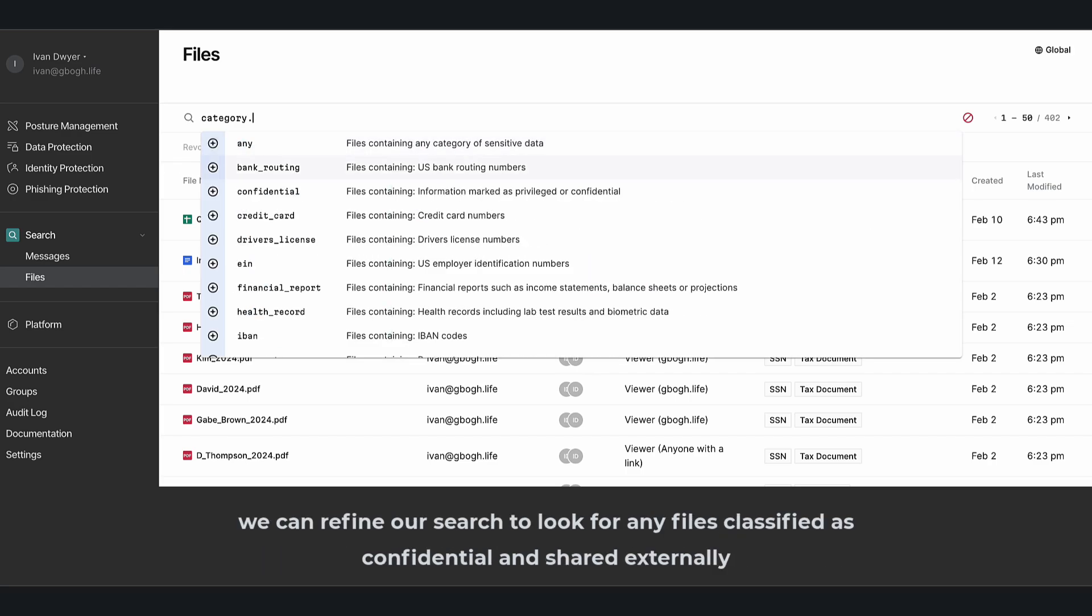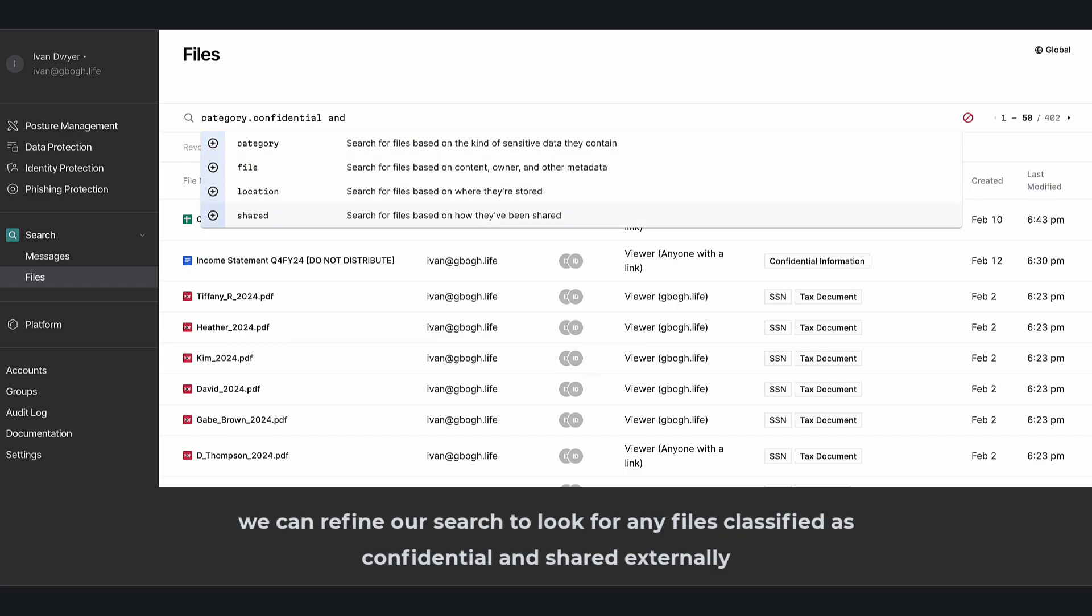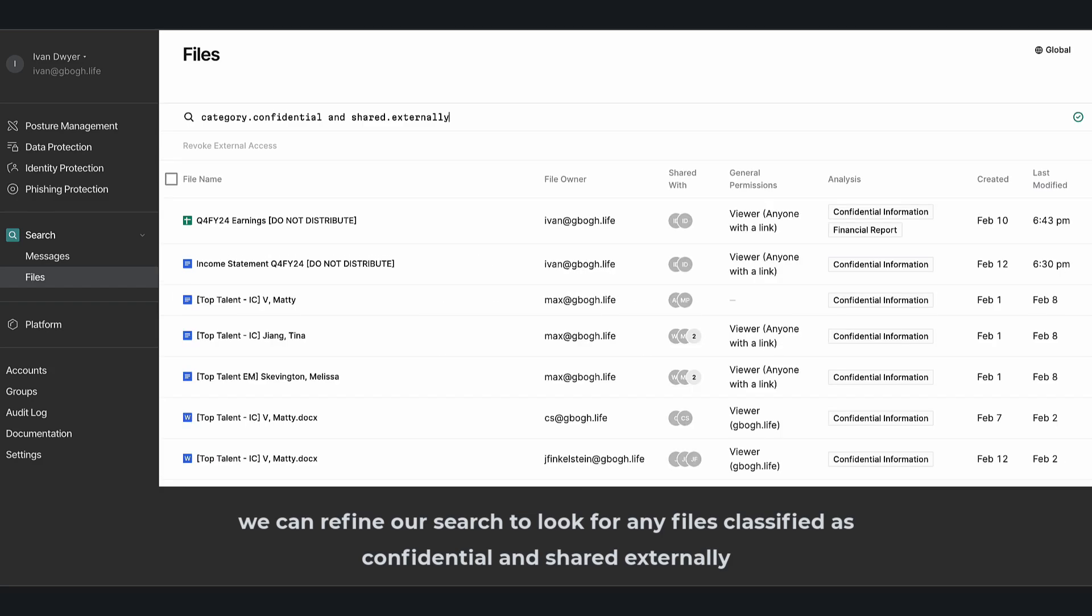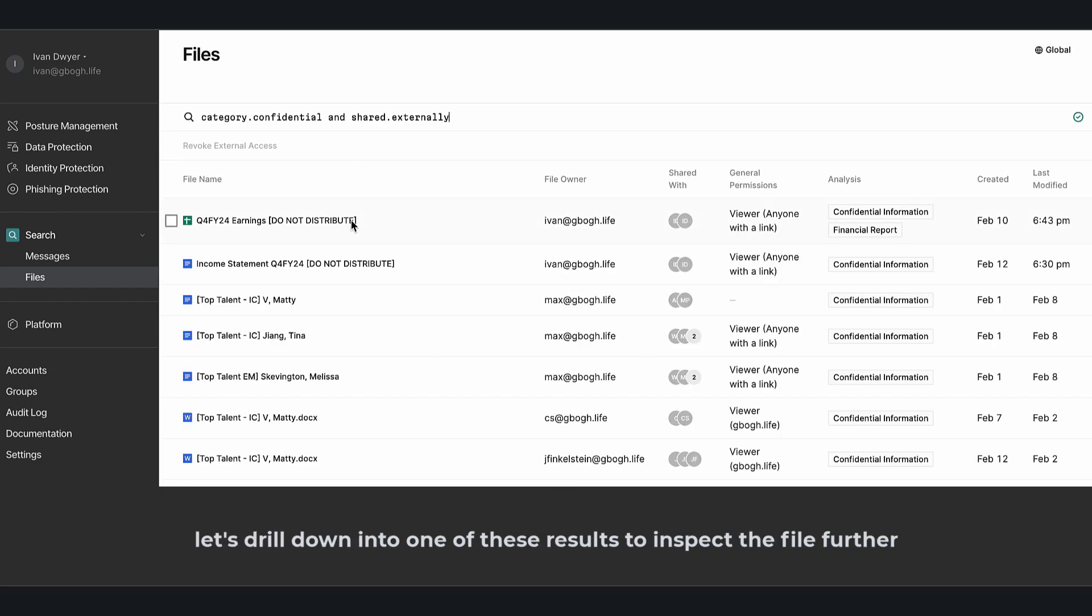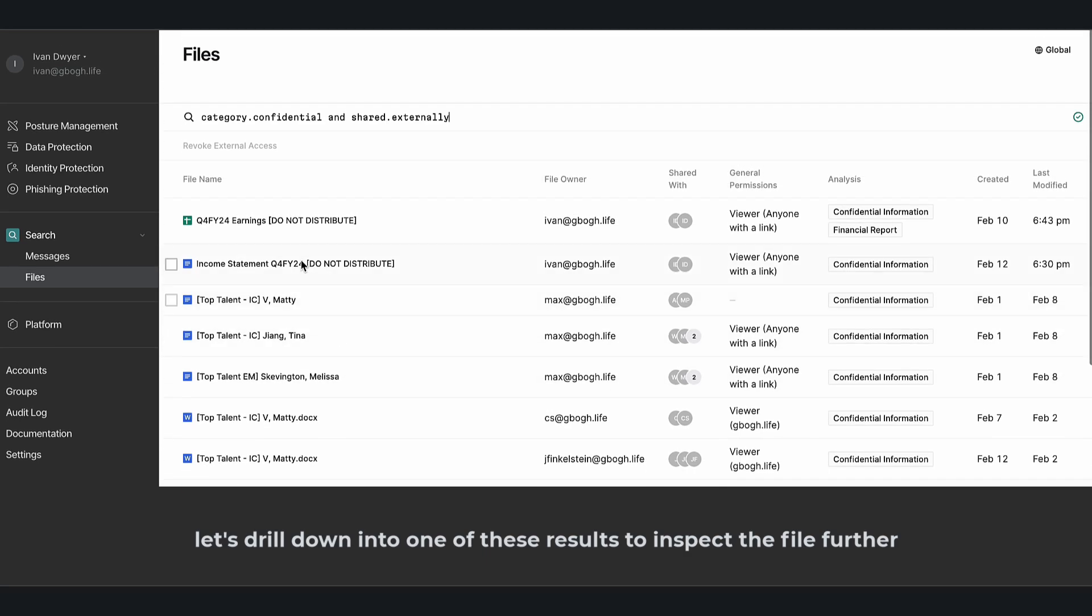We can refine our search to look for any files classified as confidential and shared externally. Let's drill down into one of these results to inspect the file further.